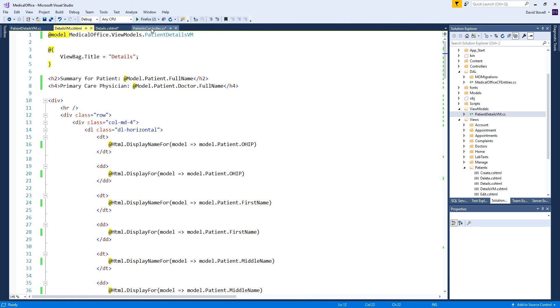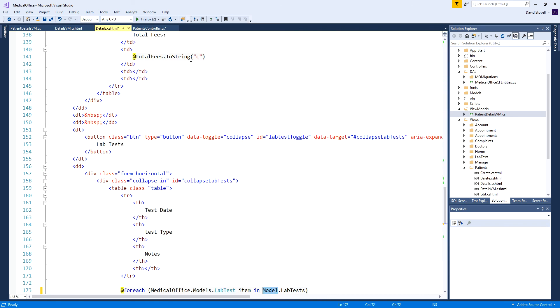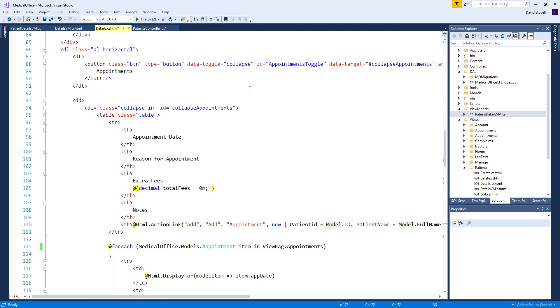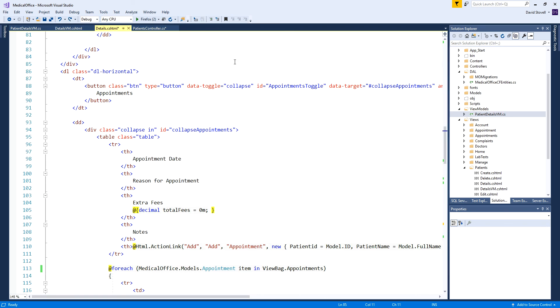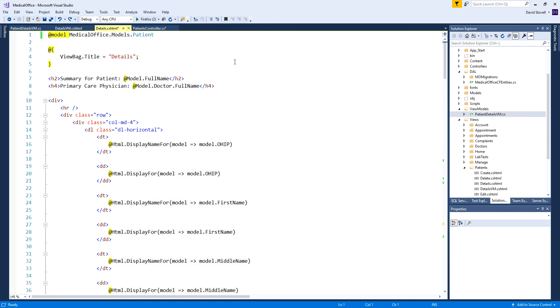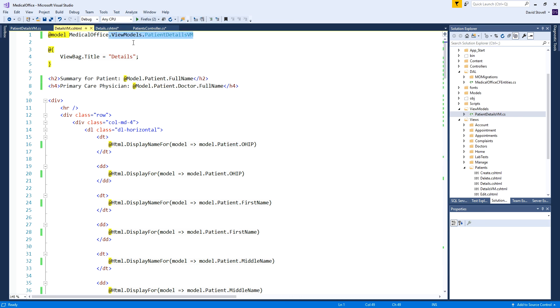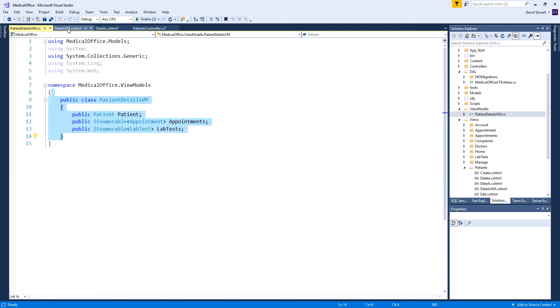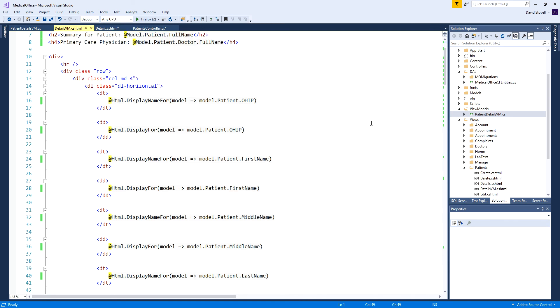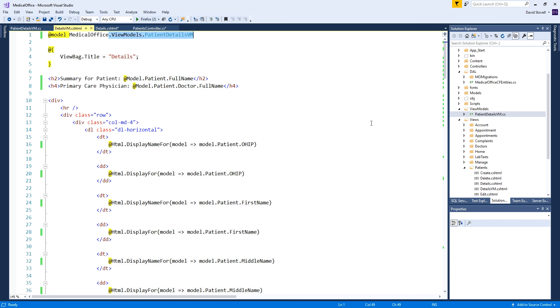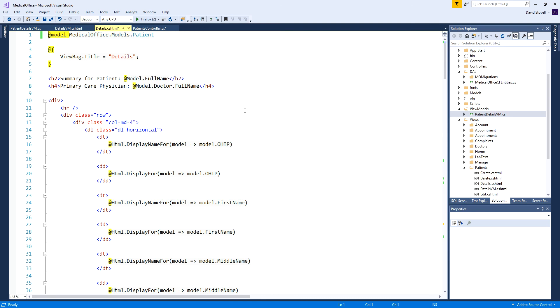The main difference is instead of being based on models.patient, this is view models.patient details view model. The one we created over here. That's the kind of object that the view is expecting. The main difference you'll see is unlike here where we just say model.OHIP and model.FirstName, because the view model contains a single patient we have to go model.patient all over the place.